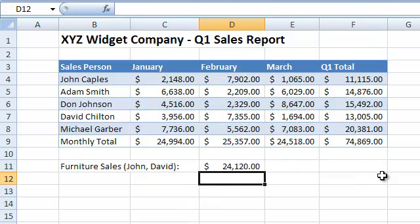Now you know how to quickly and efficiently integrate the SUM function into your workbooks. Well done!